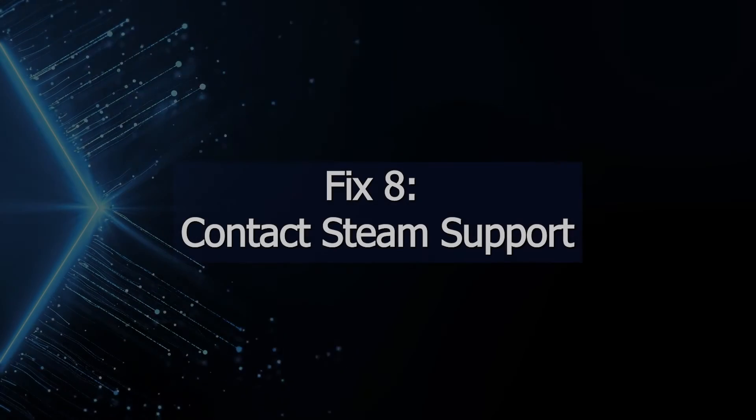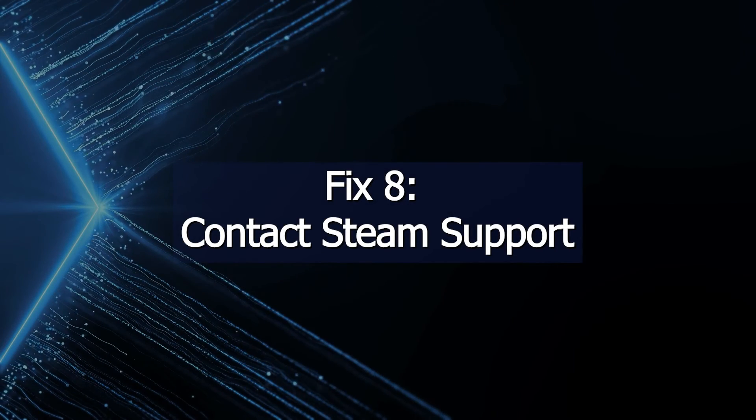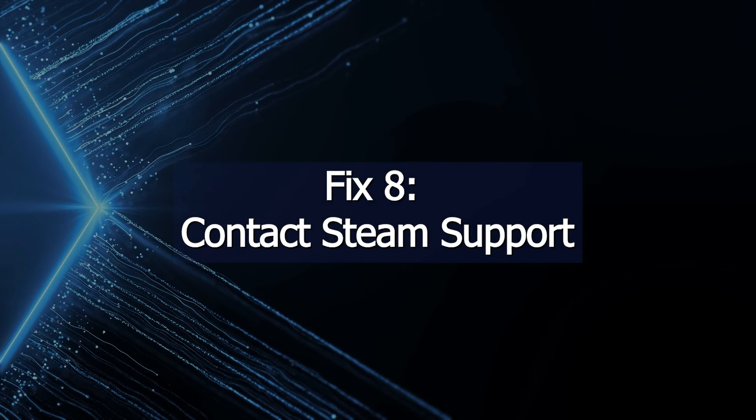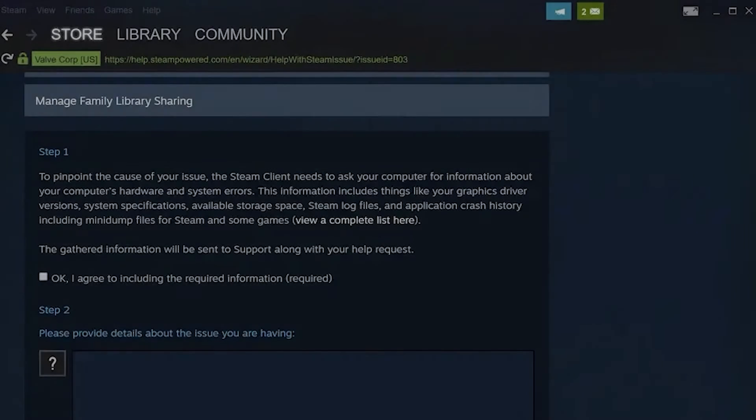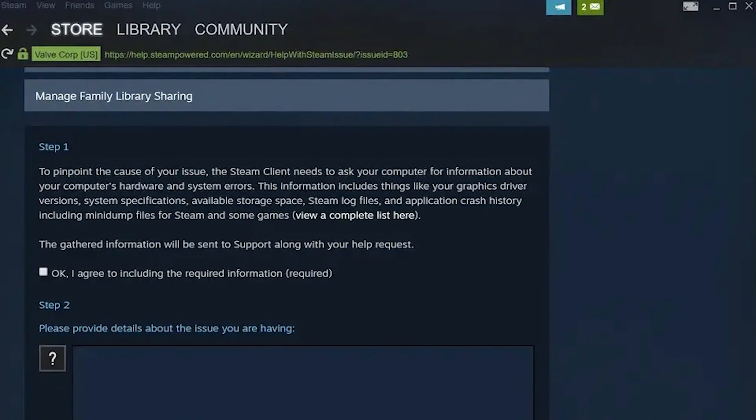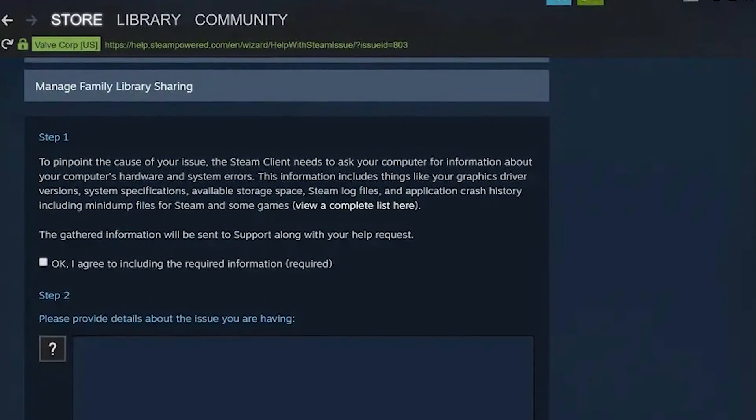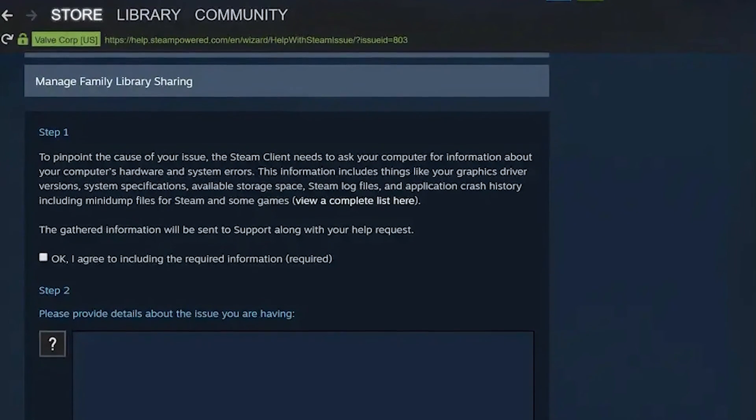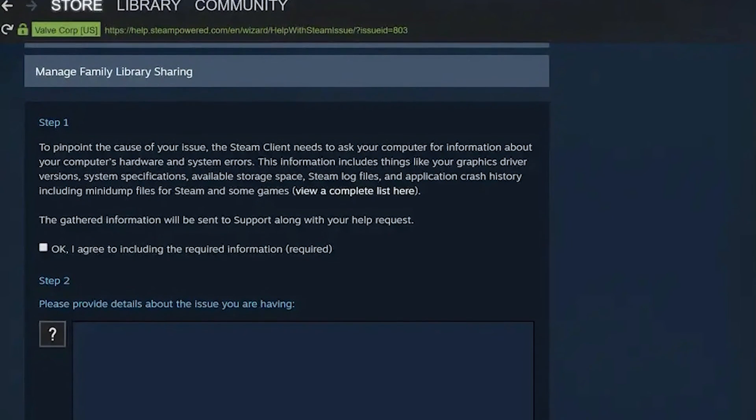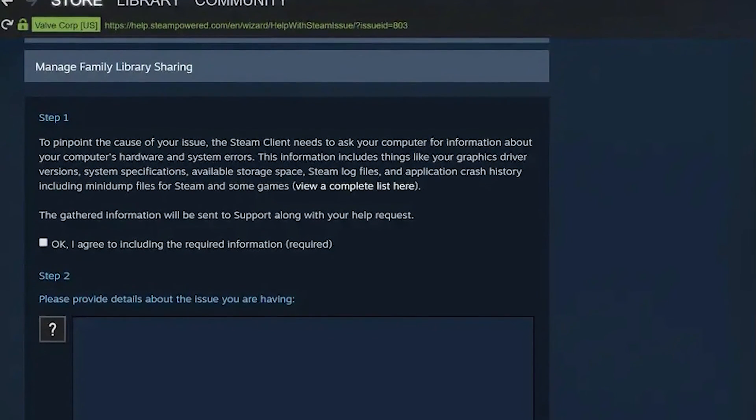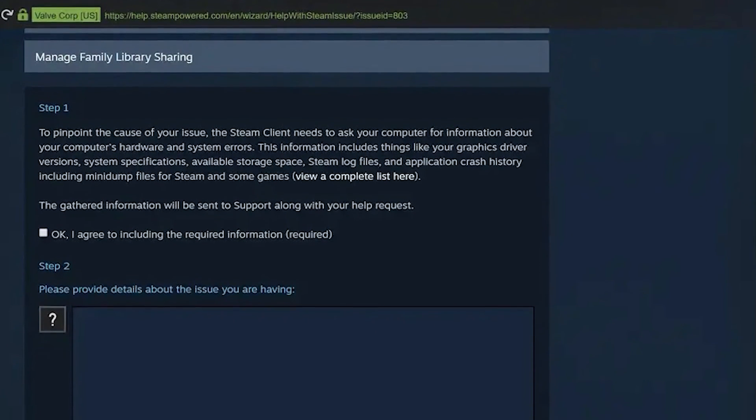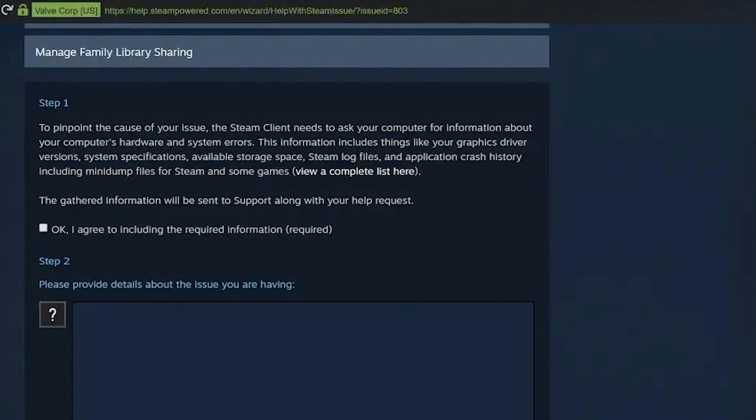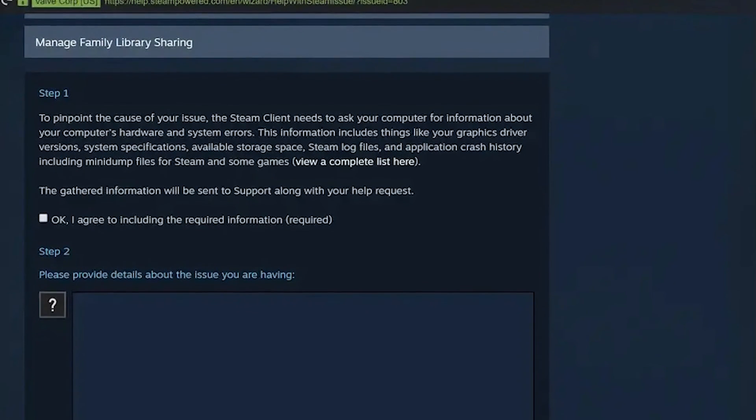Fix 8: Contact Steam Support. If no solutions resolve the Steam update issue, Steam Support can provide direct troubleshooting assistance tailored to your situation. They may spot obscure issues. For difficult to diagnose issues, Steam Support can provide insights based on experience to get the client updated again.